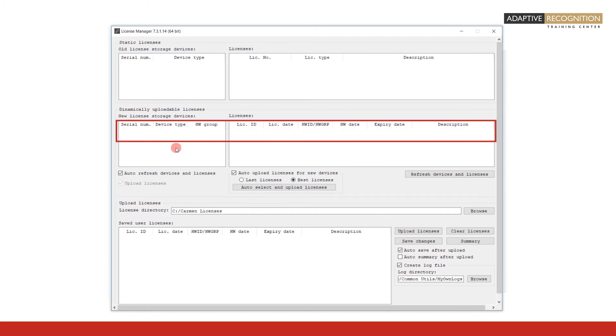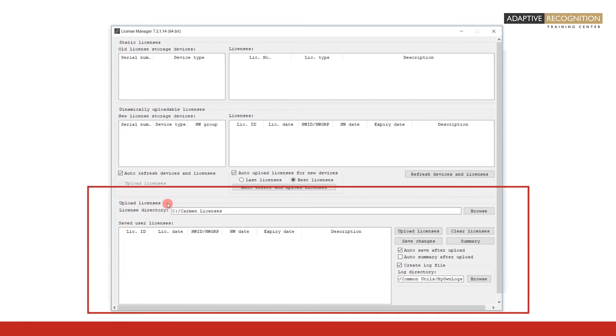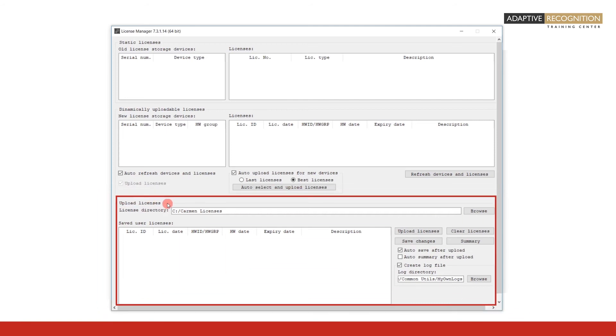When you remove the hardware key, both fields are cleared. Let us also explore the bottom frame, Upload Licenses.